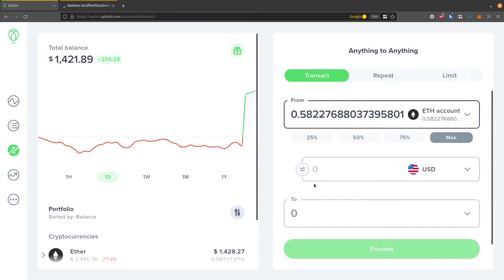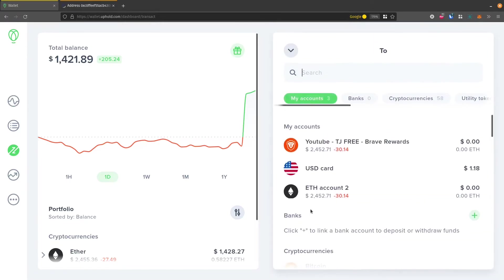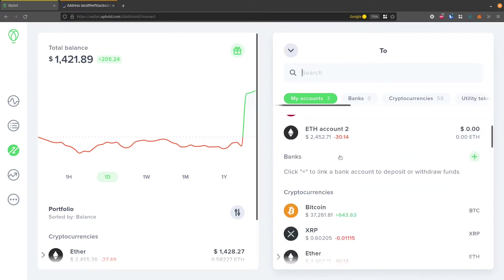I'm not going to click US dollars. That's if I want to convert it for USD and turn it into US dollars and keep it in Uphold. Instead I'm going to go on this To part, and I'm going to scroll down. I don't want to do My Accounts because that keeps it on Uphold.com.